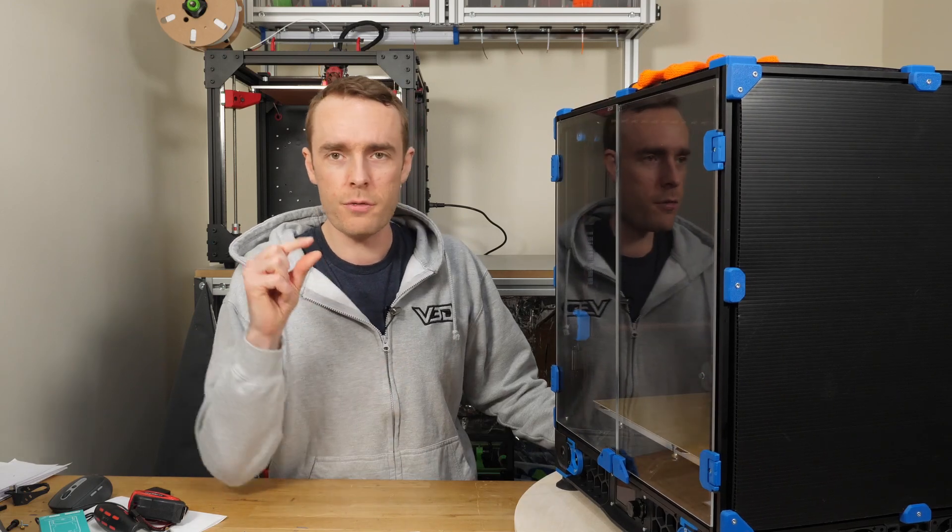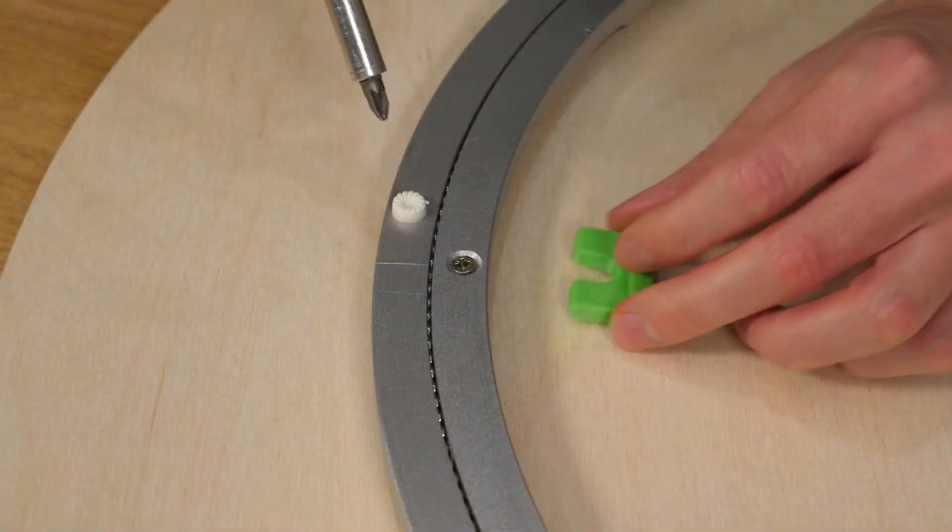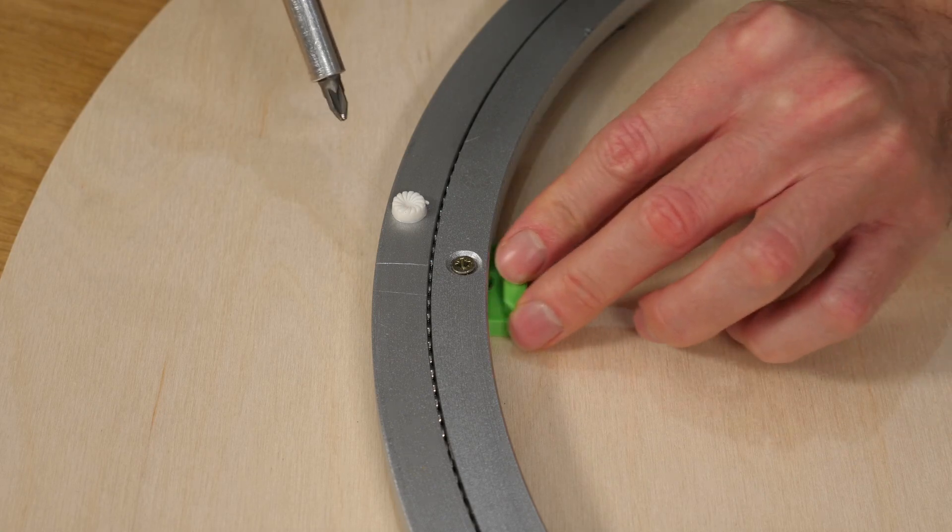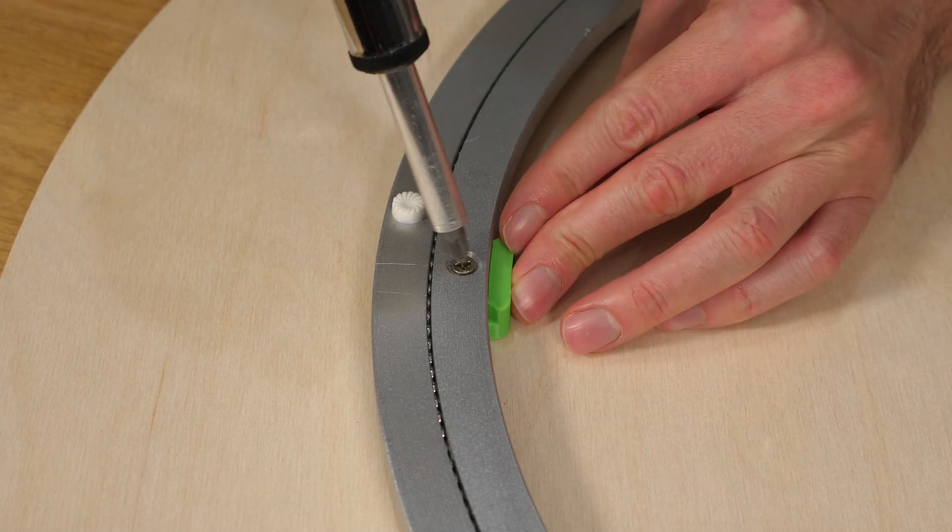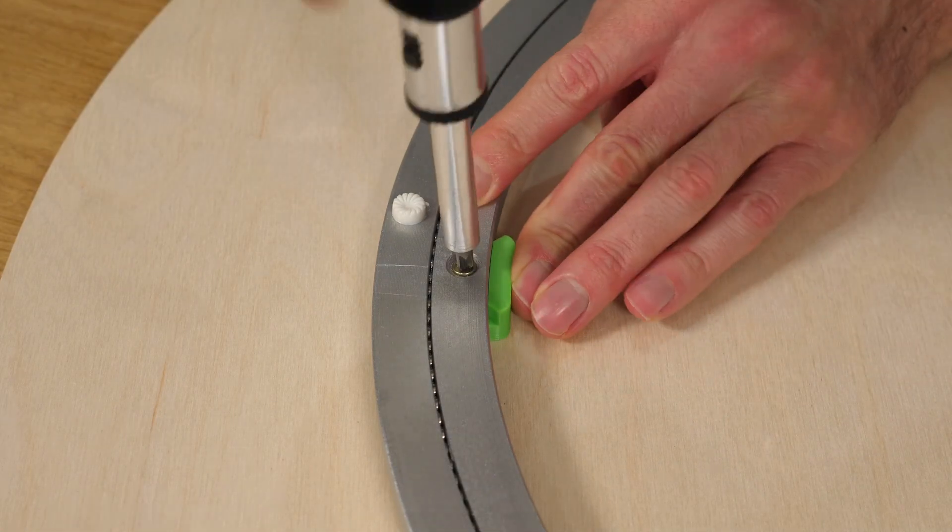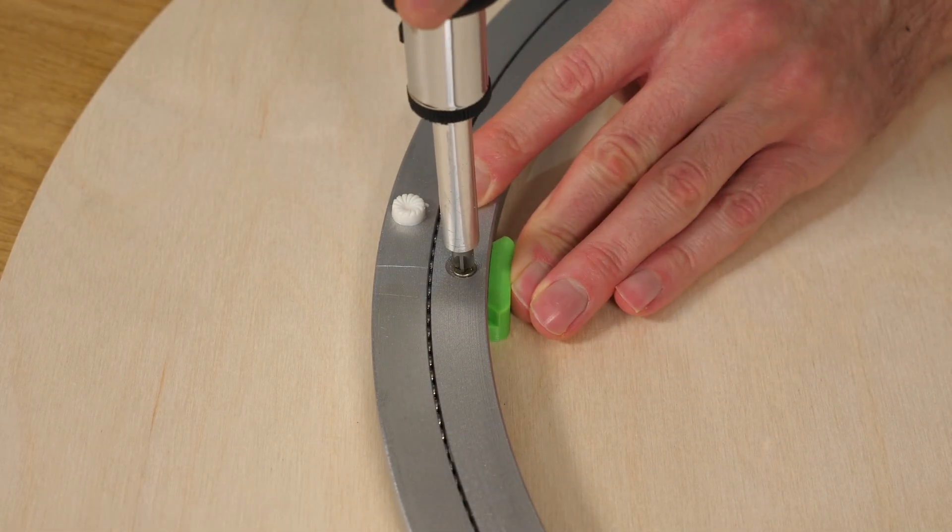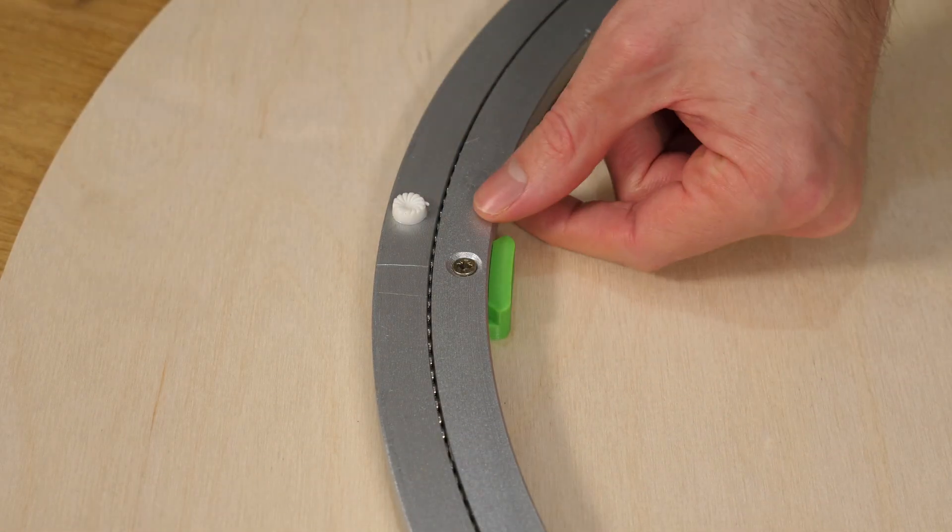For the screws you obviously just want something that's suitable for the material it's going into and an appropriate length for the bearing and wood that you've got.